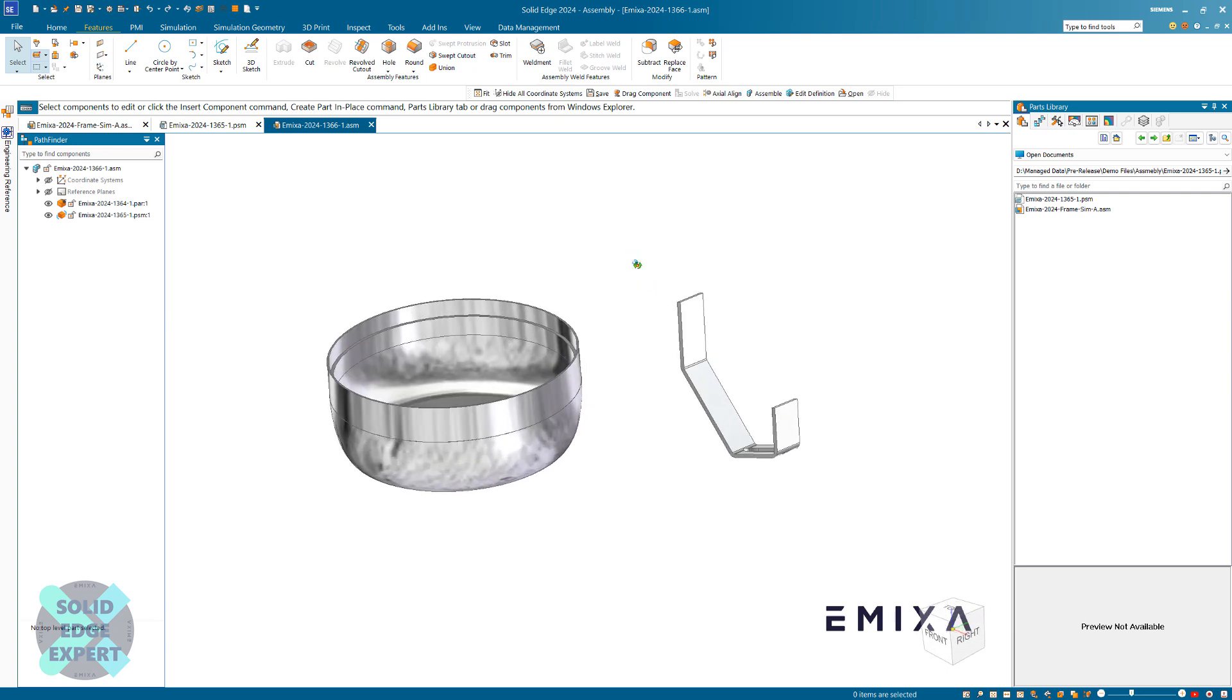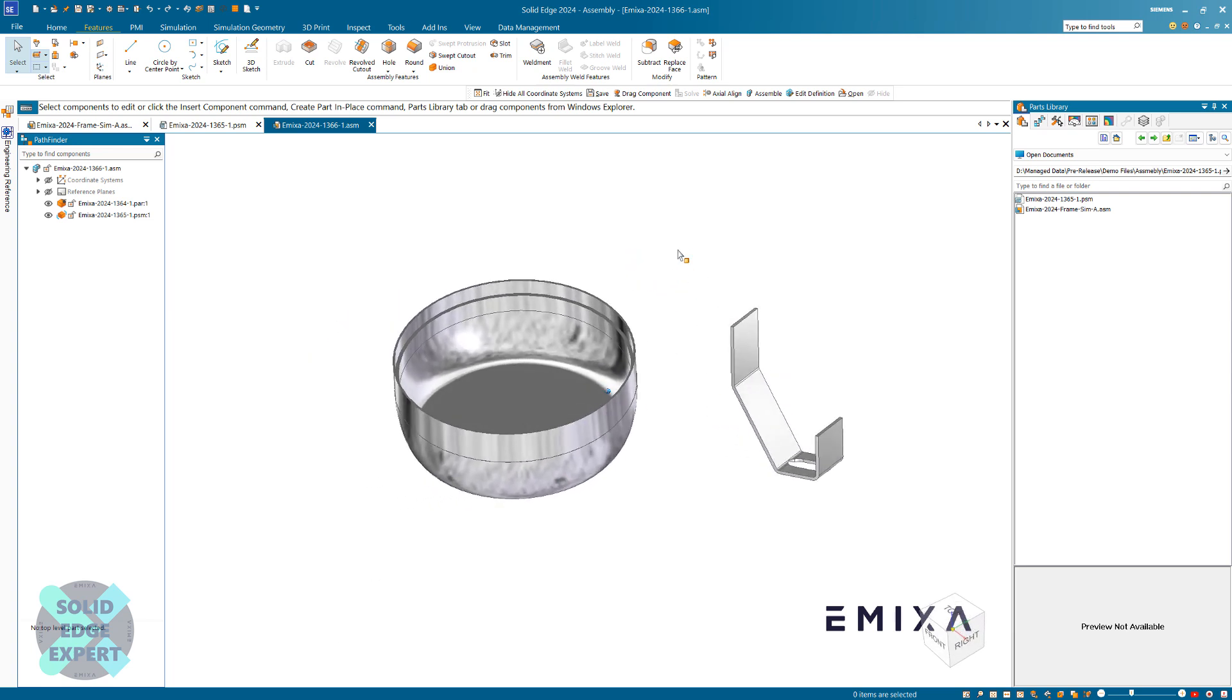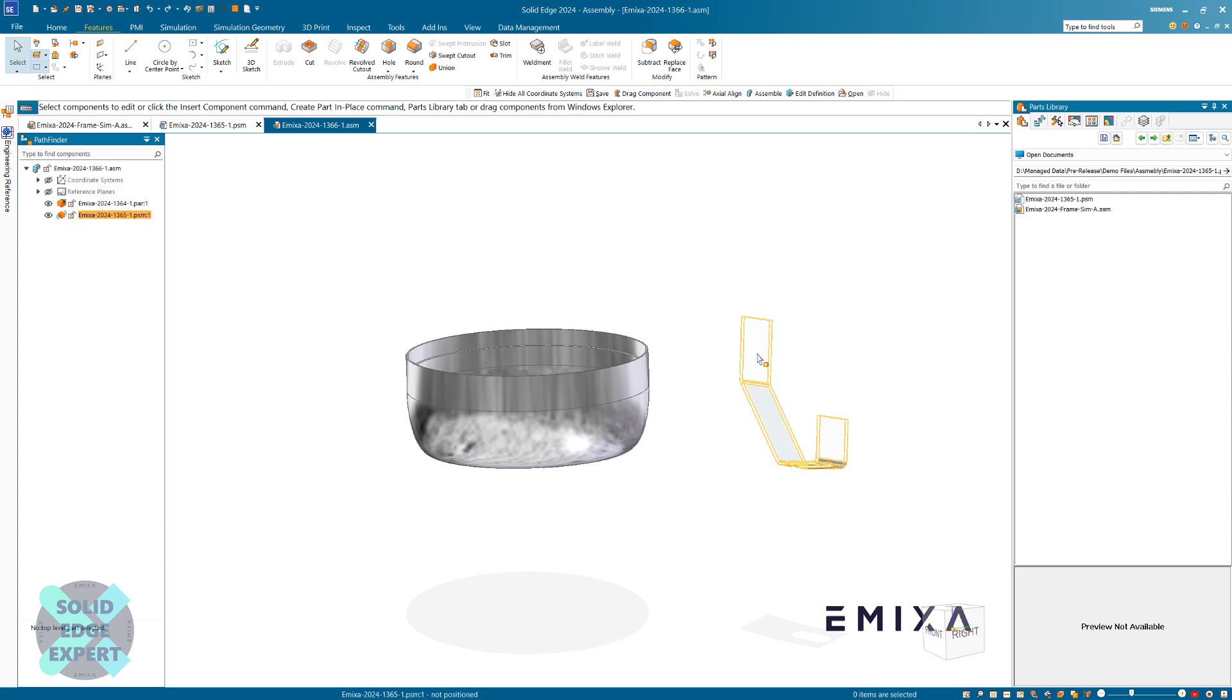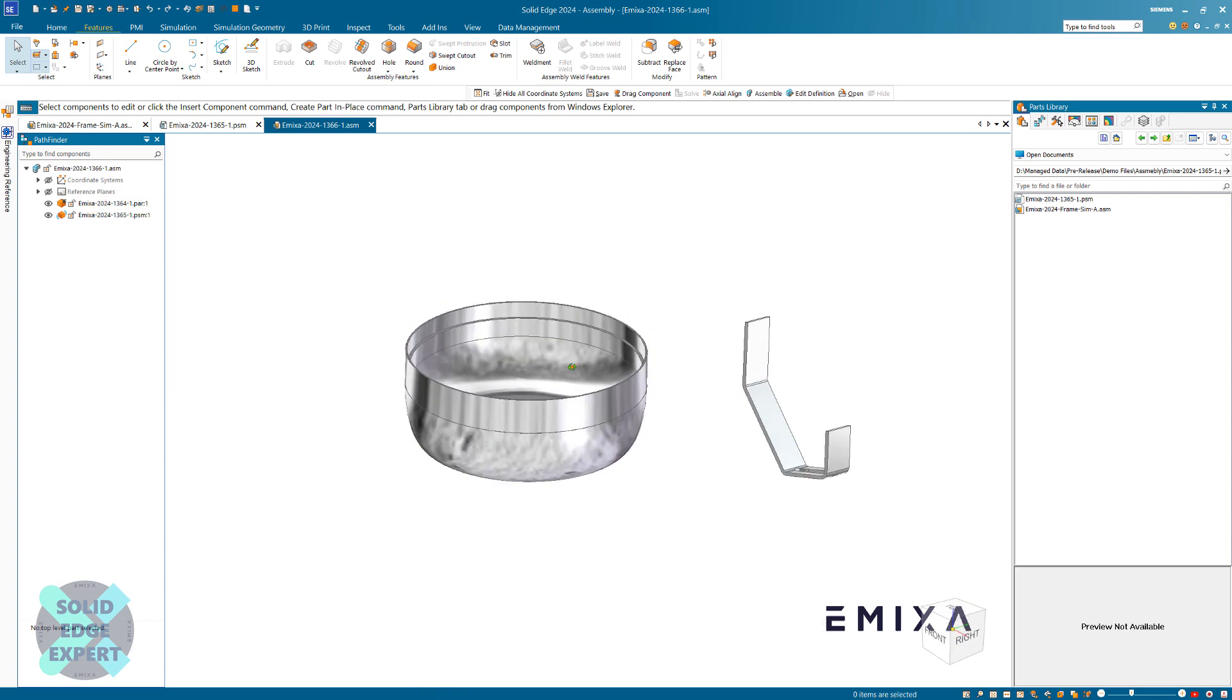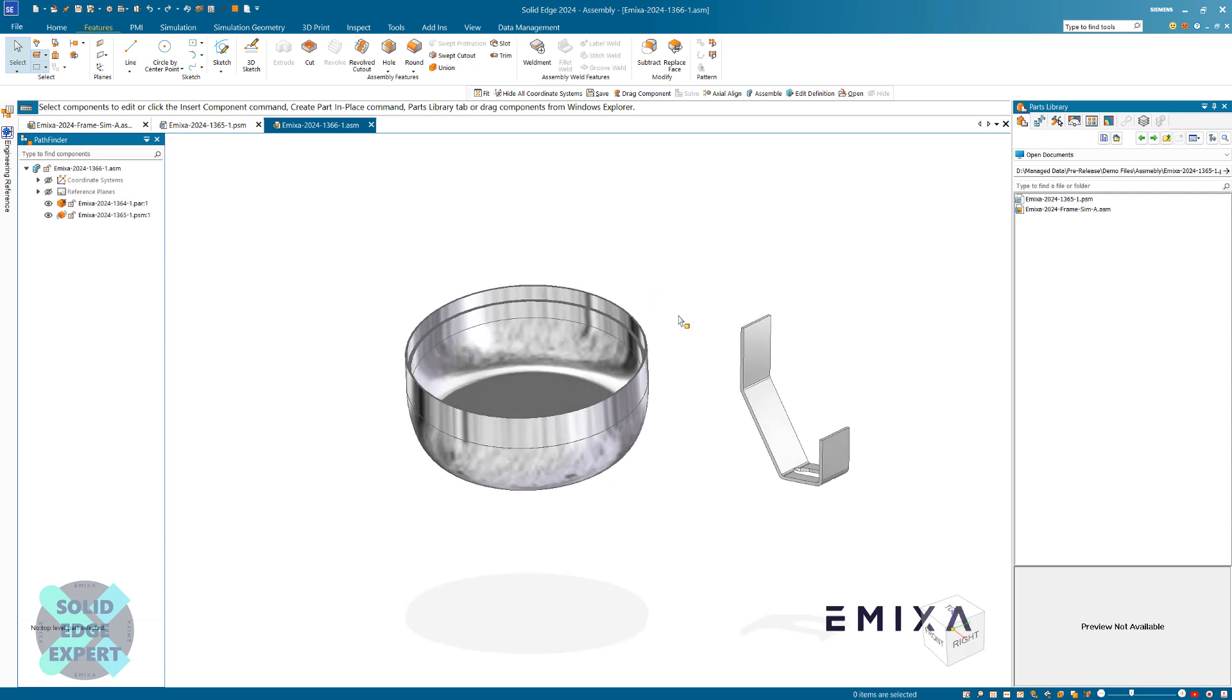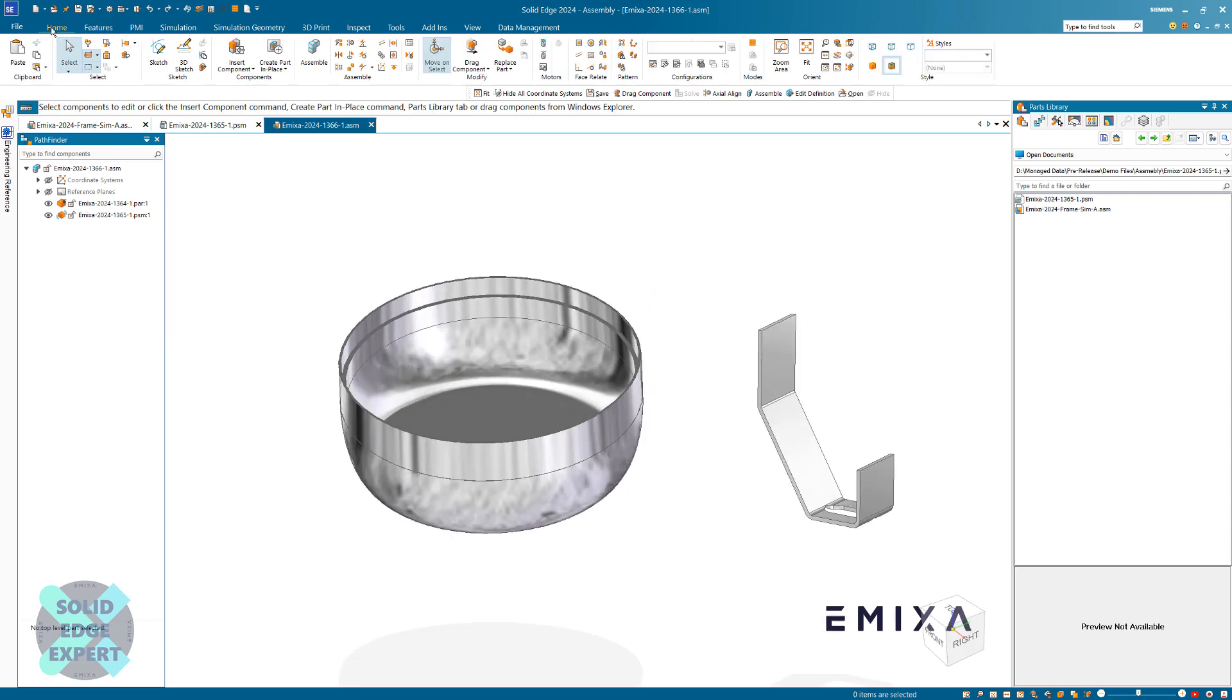Hi, welcome to this Solid short where we're looking at assembling. We've got a component here and we want to assemble this part in three locations around here. This has been done a mixture of synchronous and ordered, so we haven't got any sketches we can work with.